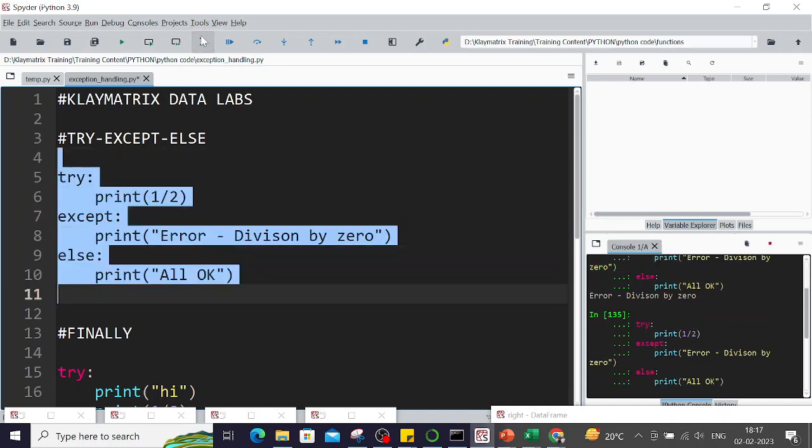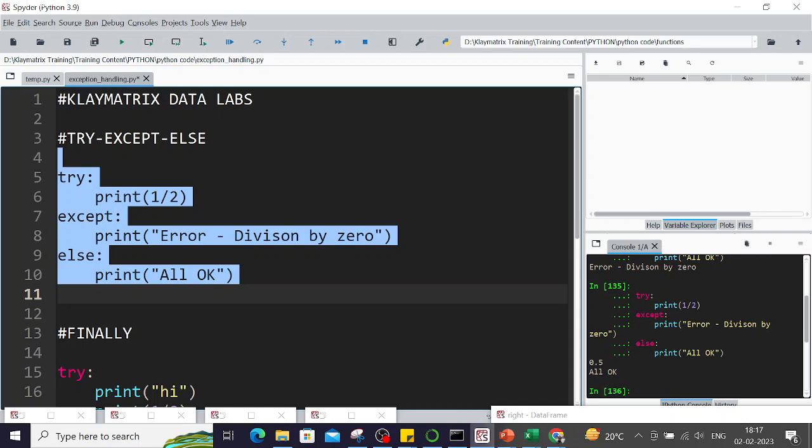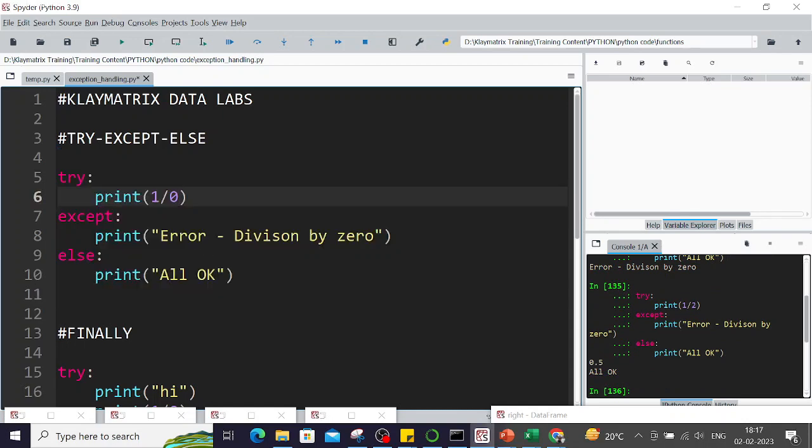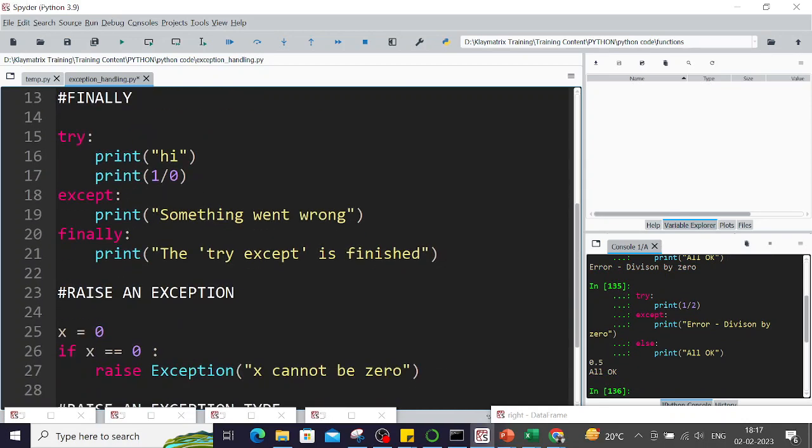This was try except and else. Then there is this finally clause, in which case it prints even if there is an error or not.